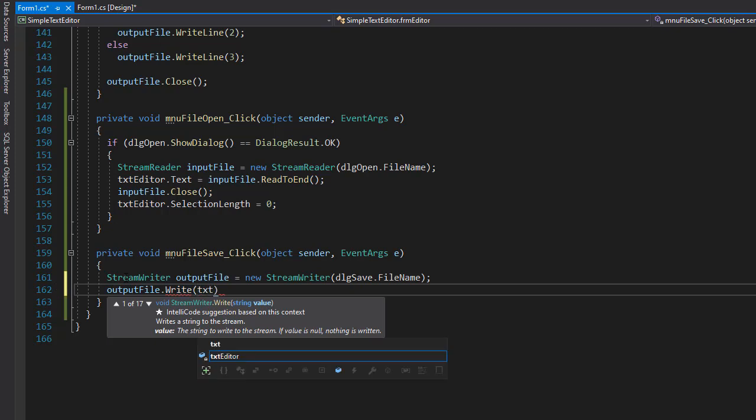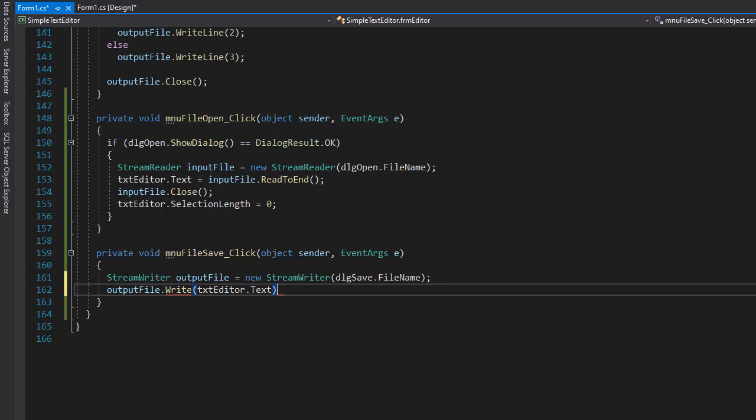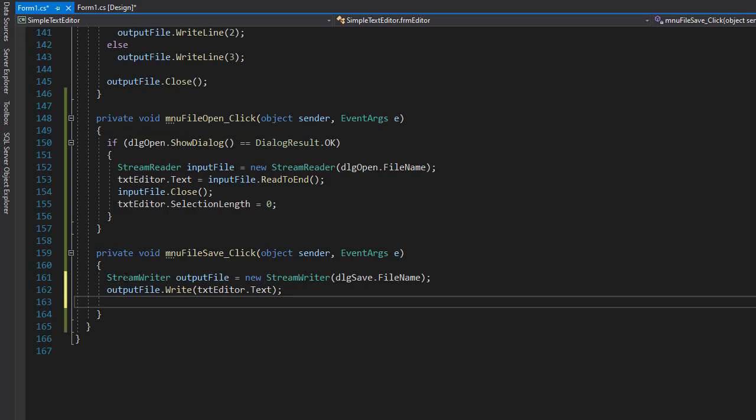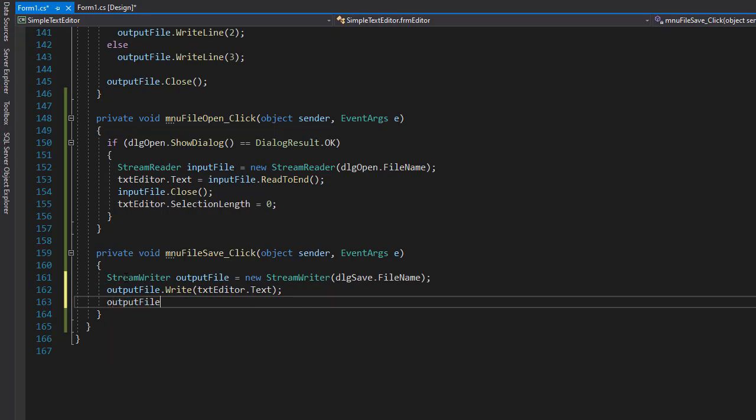That's the TXT editor text property. All the text in the editor will be written into a text file now. That's it. We wrote the file and now we can close the connection - output file dot close.